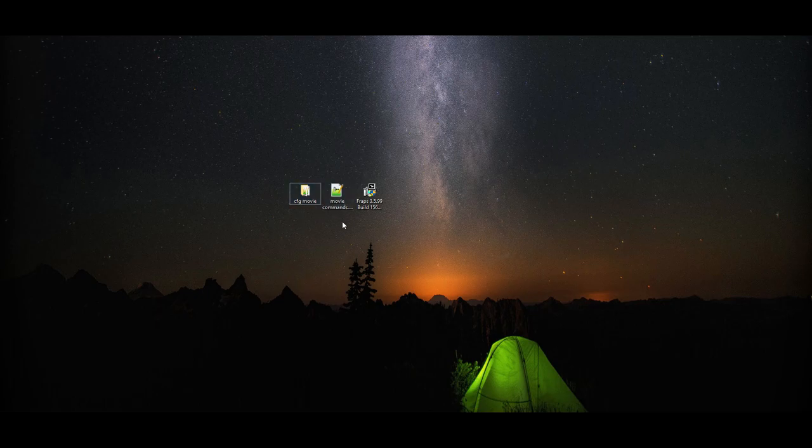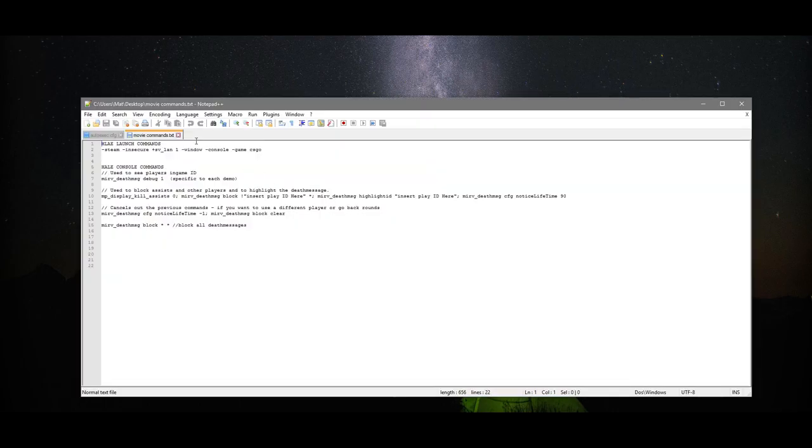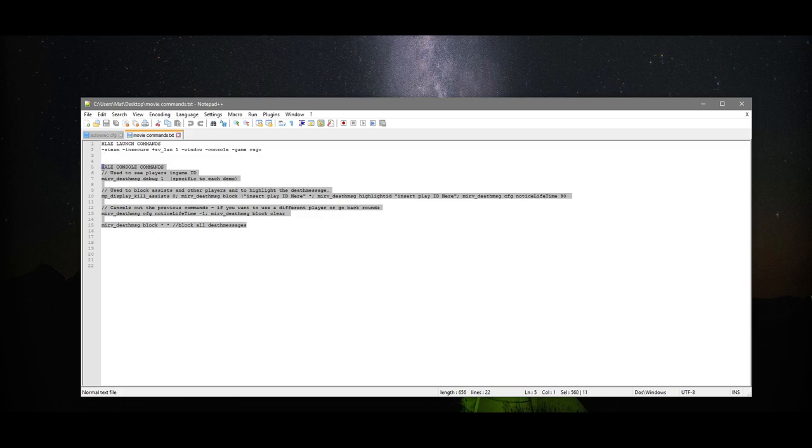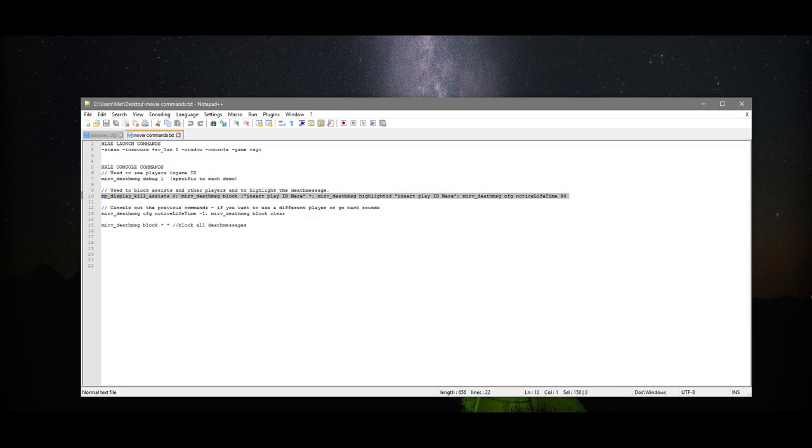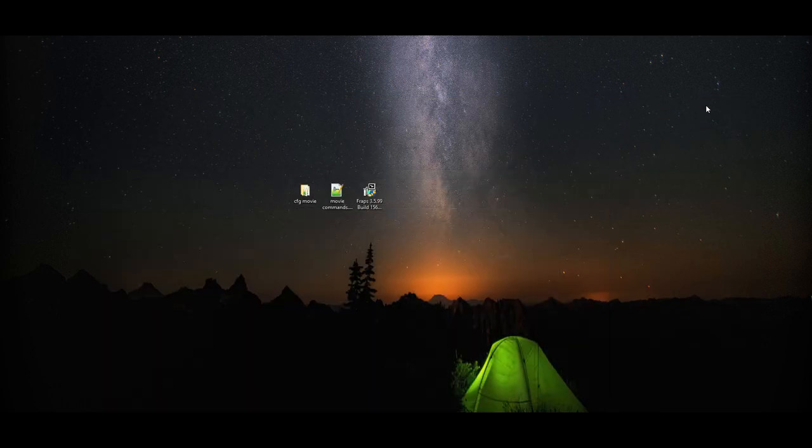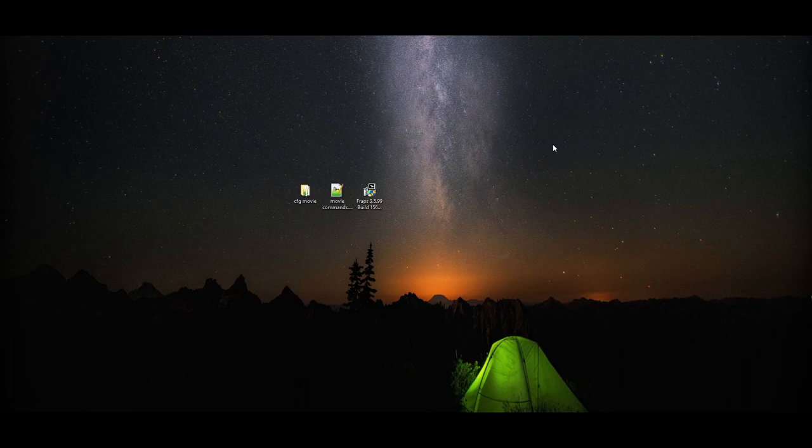The next thing I'll provide to you is a text document with some movie making commands. You don't have to use this, but instead of having to type each one by hand, I've got them saved in a notepad so I can just copy and paste them over.